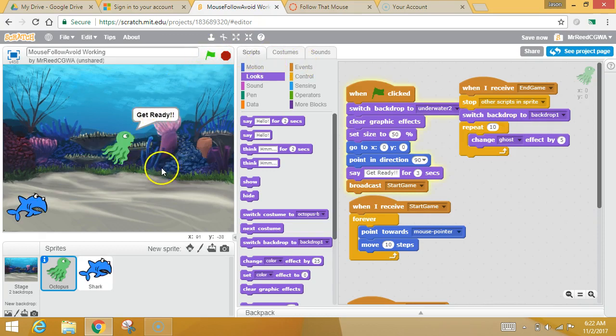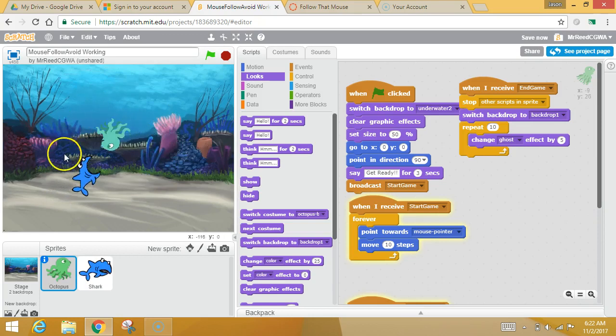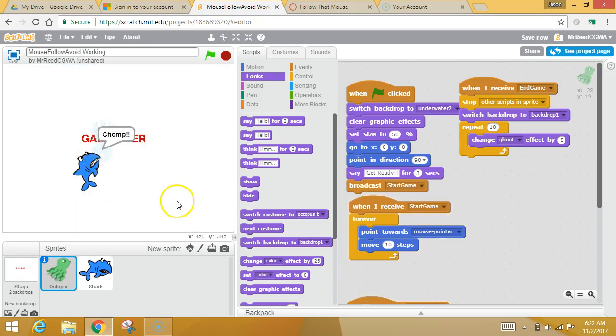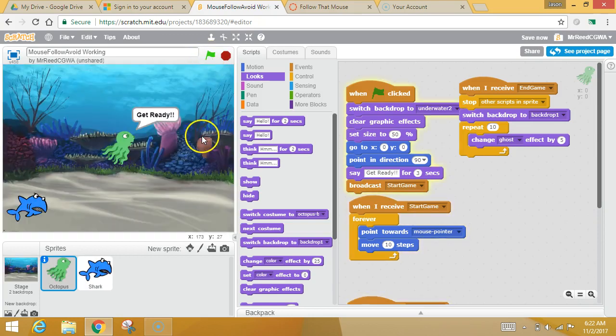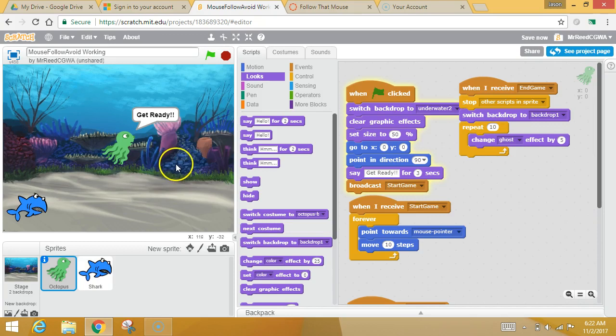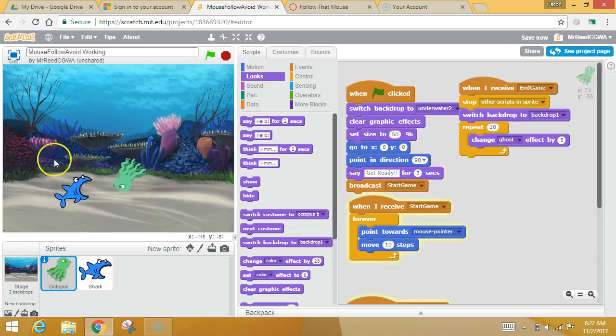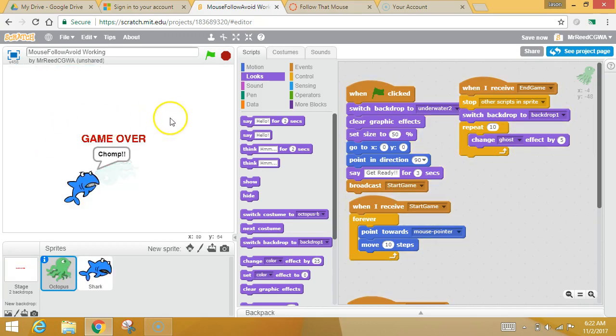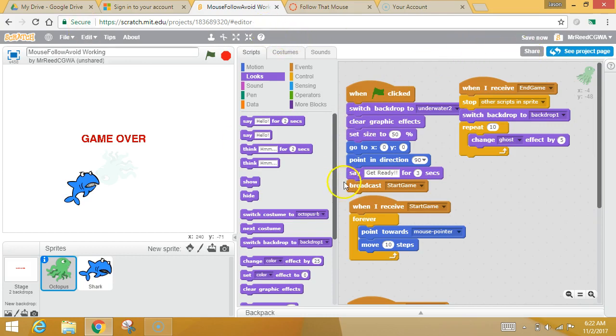Start again. And gorgeous. Excellent. So make sure you share that, copy that link, and paste it over into Canvas, and make it awesome. Thank you.